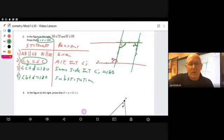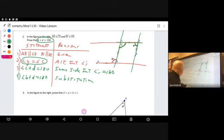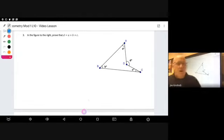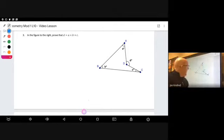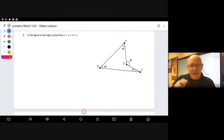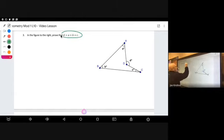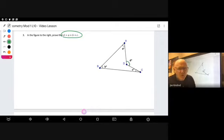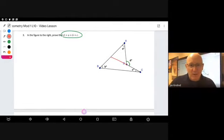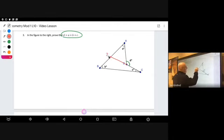That concludes the proof for number two — pause the video and make sure you get it down. Now we're going to go to the third one from last week's notes. This is going to be a short, straightforward proof, but you're going to need to construct and add a few things. This lesson was about constructing to help us do some proofs. In the figure, prove that D equals A plus B plus C. The first thing we have to do is construct a line going straight through, and we label that angle Z.